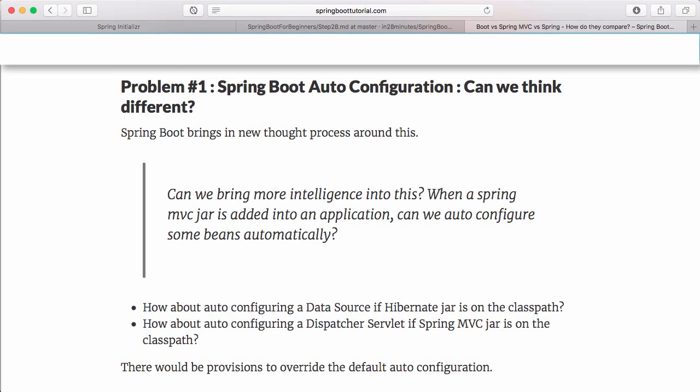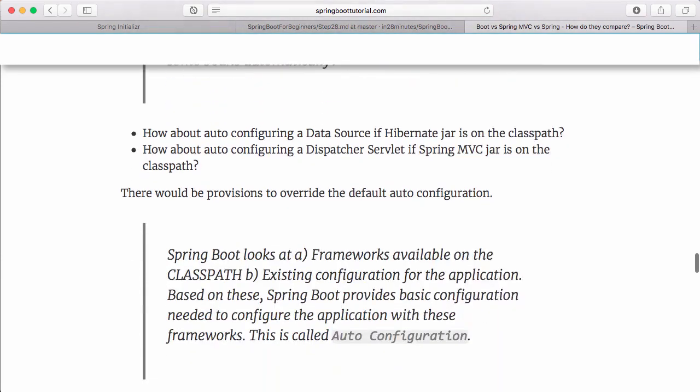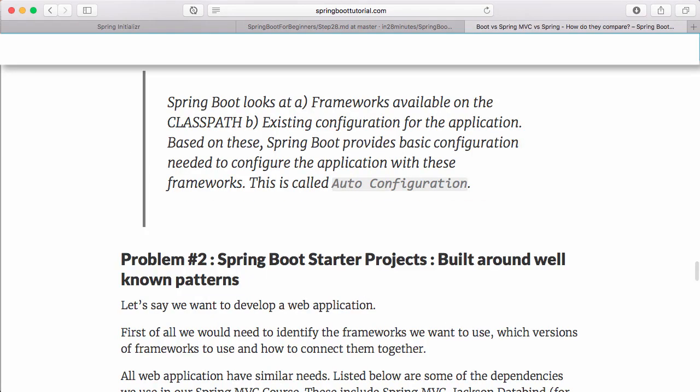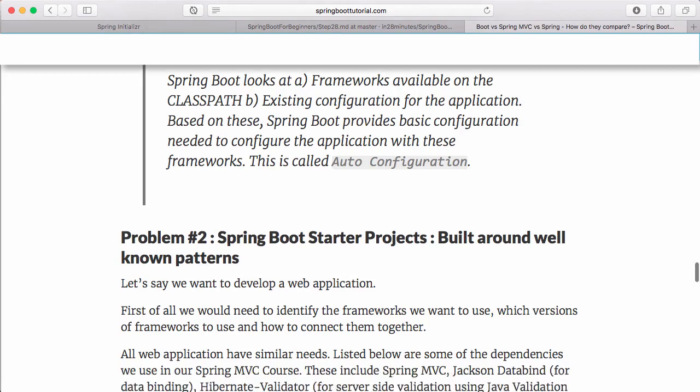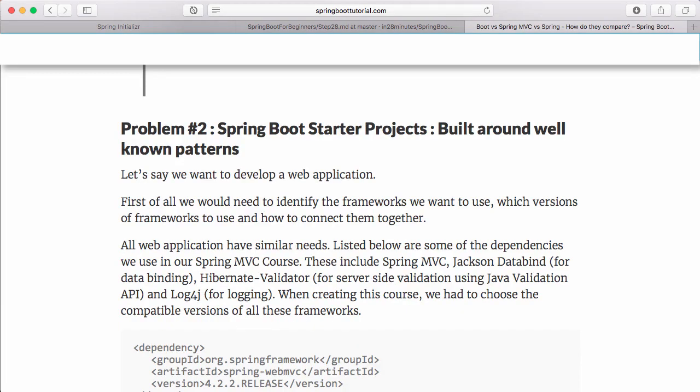If a Hibernate JAR is on the classpath, I know he put Hibernate on the classpath because he wants to talk to a database. Why don't I automatically create a datasource? That's what Spring Boot does - auto-configuration. It looks at frameworks available on the classpath and provides automatic configuration. These starter projects are all built around well-known patterns.